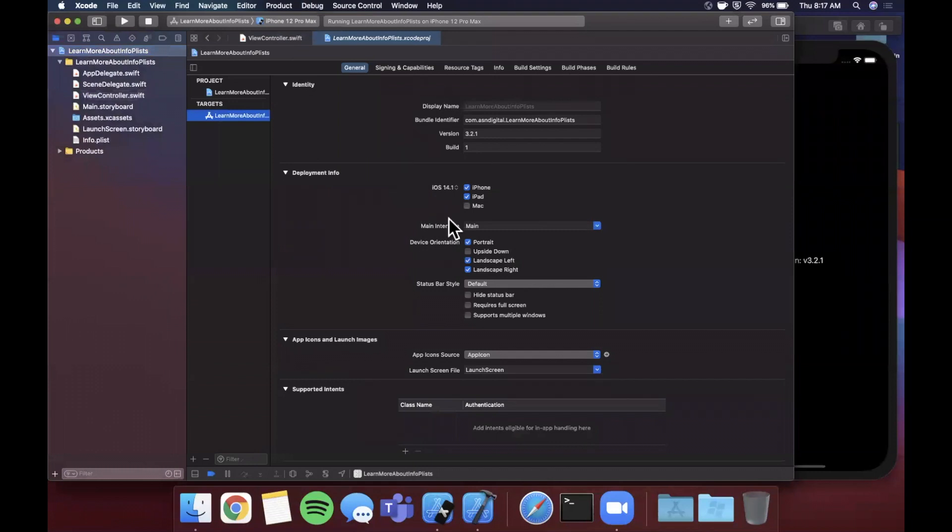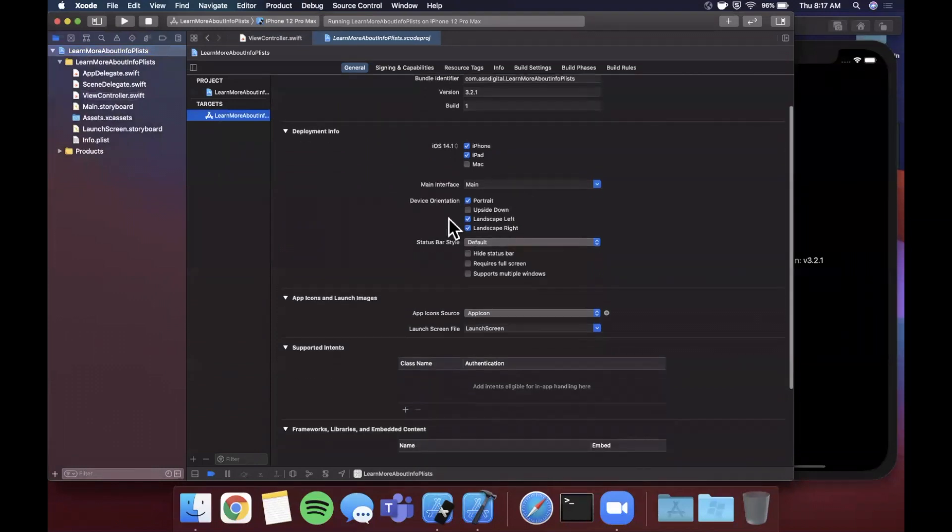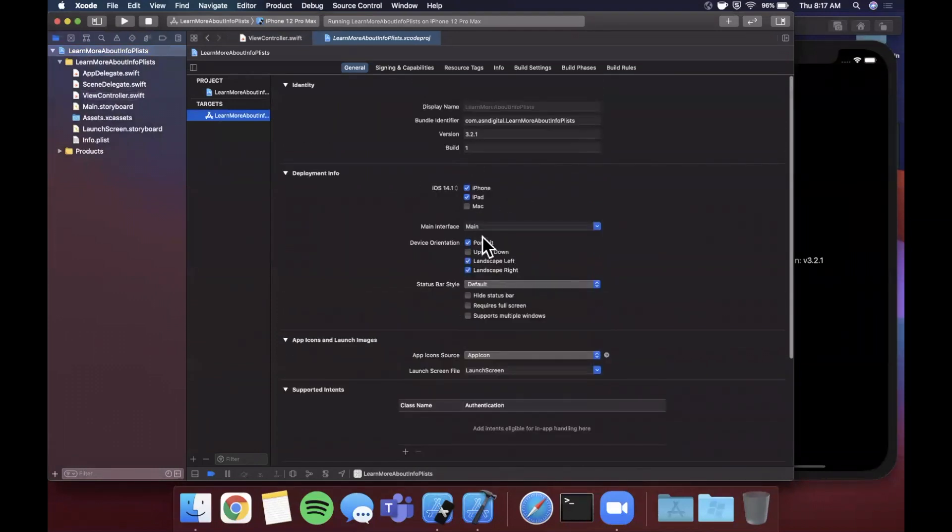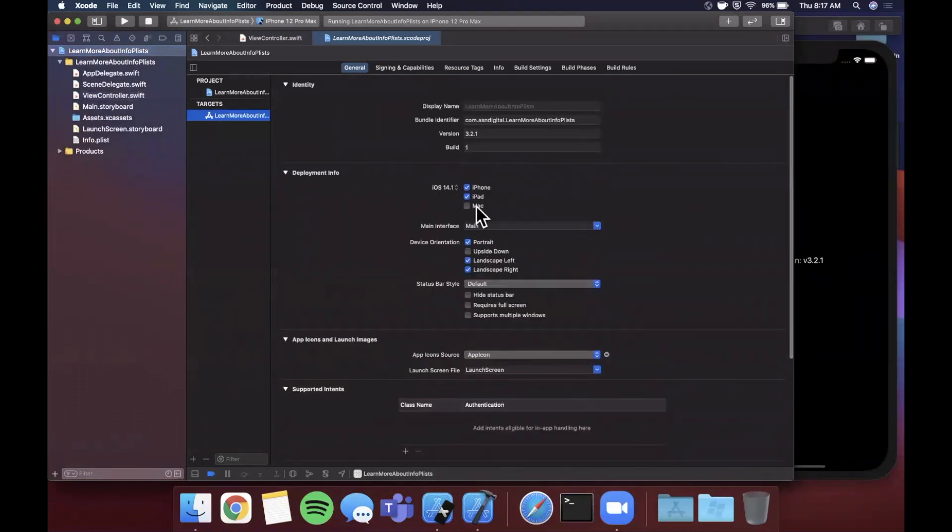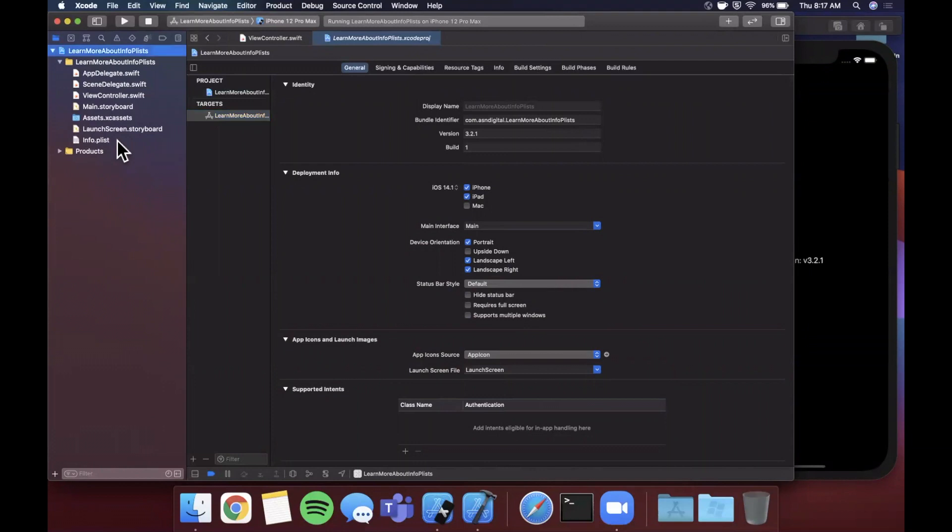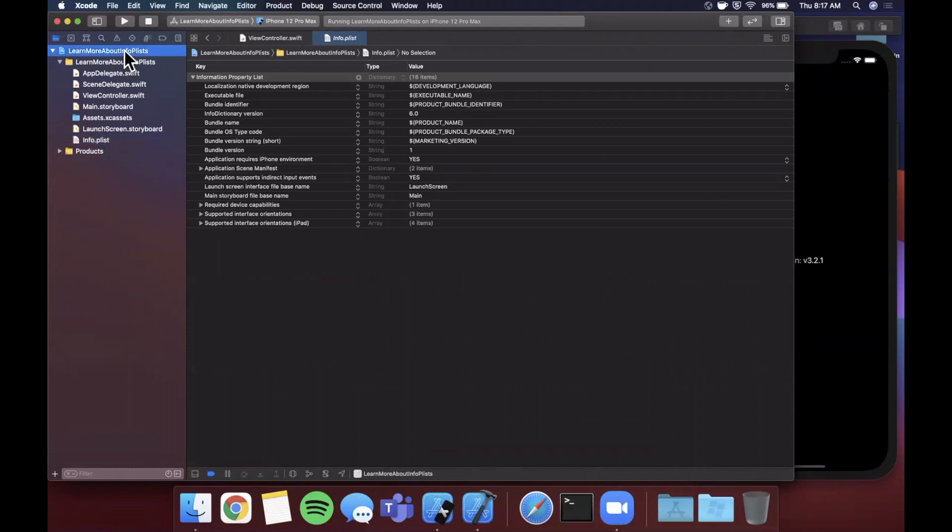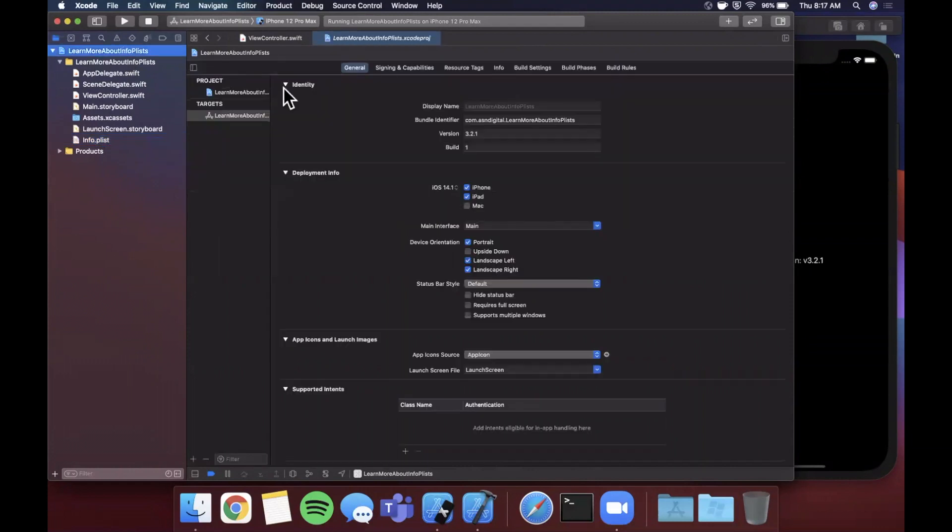Your info.plist is actually an under-the-hood data store for all of these options. When you come into Xcode and you see things like landscape and portrait support, if it's iPad and iPhone, 14.1 is a deployment target, all that stuff actually goes into your info.plist for the most part. Some of it goes into build settings rather, which we're not going to go into in this video.